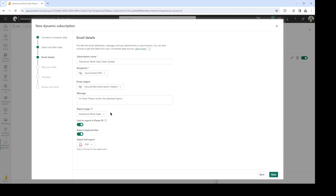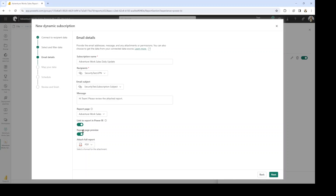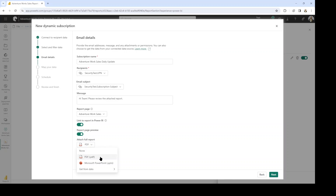If we had multiple pages in this report, this is where we would select that. We can include a link to the report in Power BI, which will take them directly to the Power BI service. I'm going to include the report page preview as well. Here you can choose how you want them to receive the report — as a PDF or in PowerPoint. I'm going to leave it set to PDF. If you had additional file types set up embedded within a table, you can use a column to determine what file type to use as well.